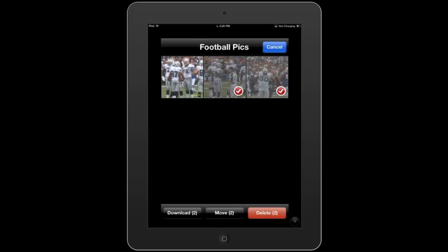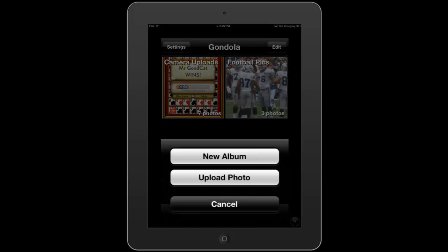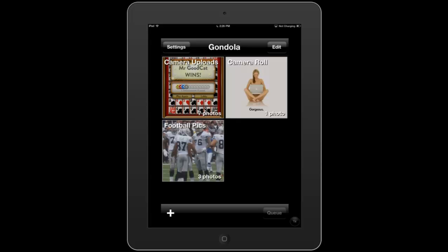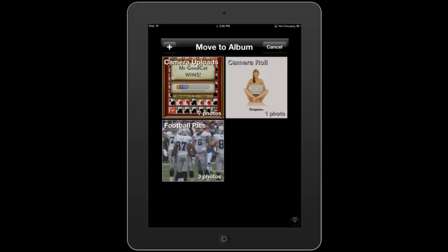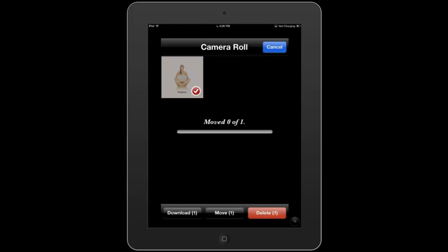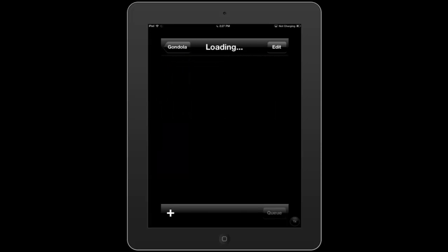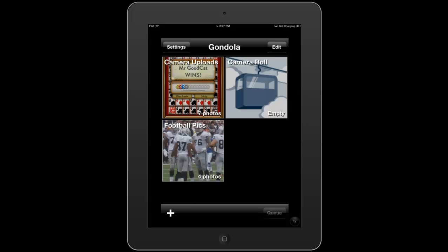We're going to upload another photo and show you the move feature. We've got a new album here named 'camera roll.' Let's say we wanted to move a photo into our 'football picks' folder — click edit, choose the photo, click move, and it pulls up your albums so you can put it into any album you'd like. The photo is gone from camera roll, that folder is now empty, and you've got four photos in the football picks folder. If you have an empty folder you no longer need, just click edit and delete it.